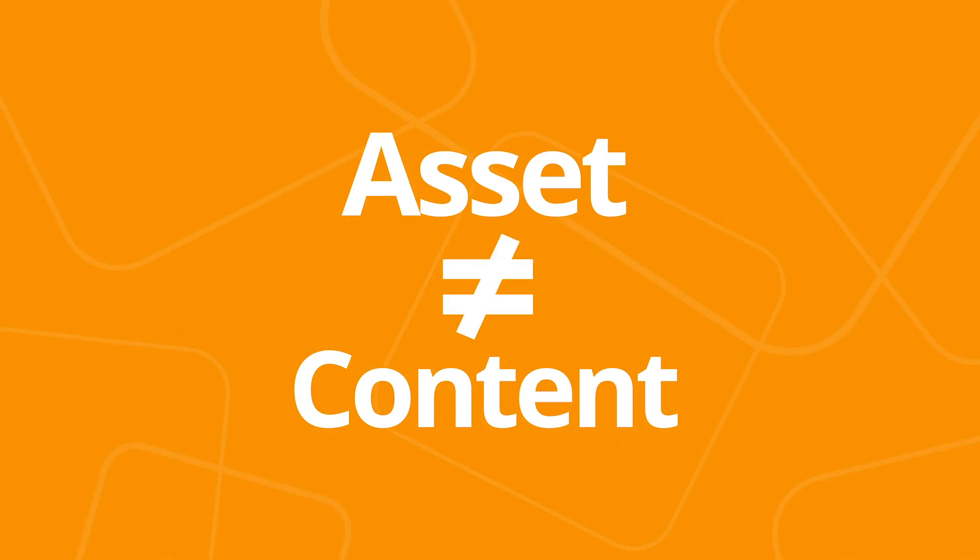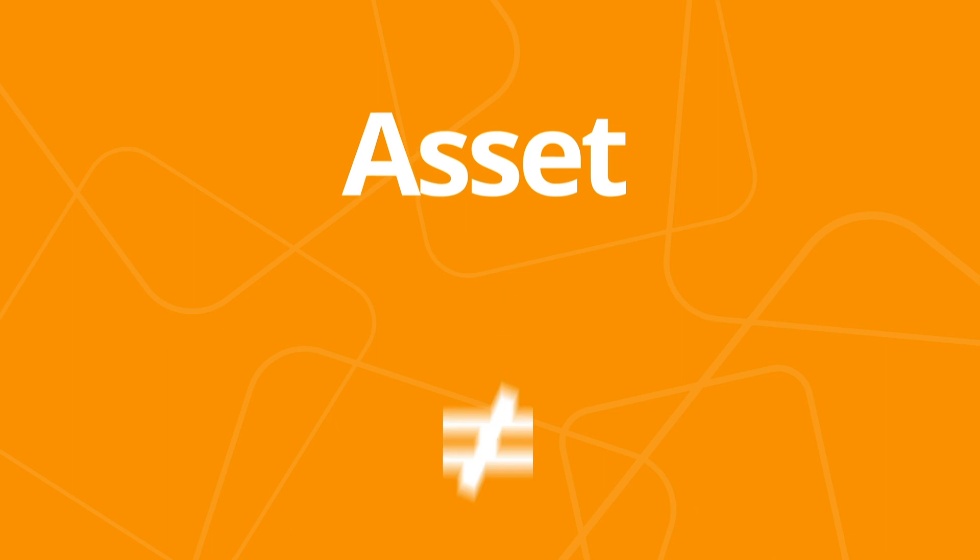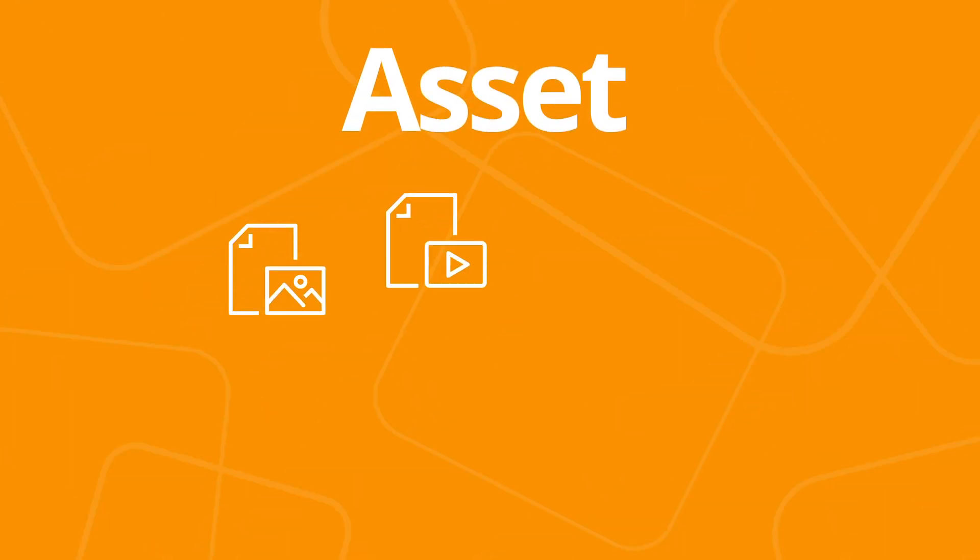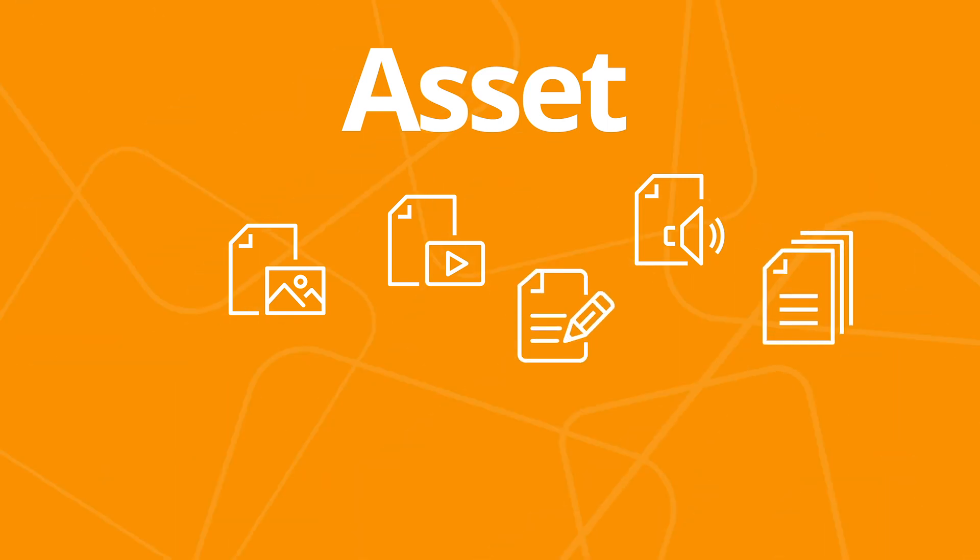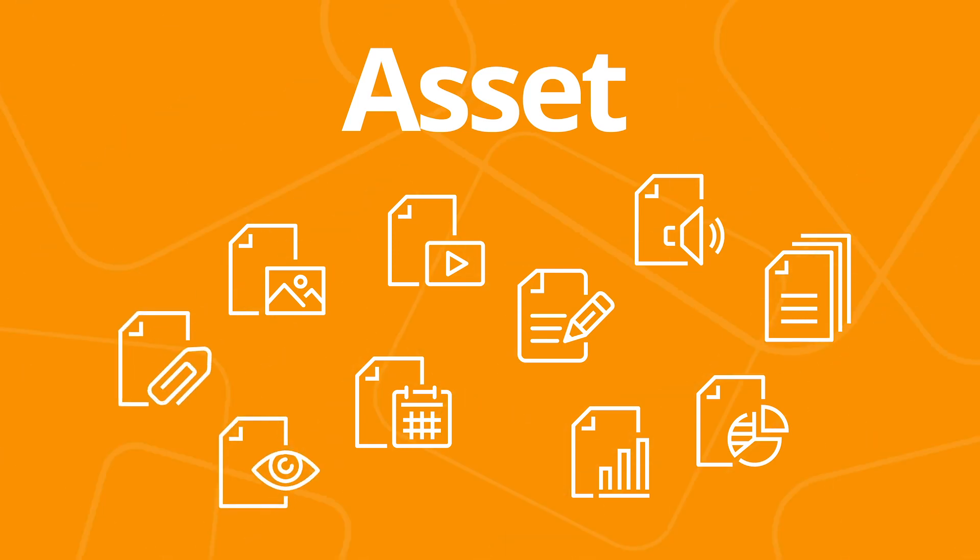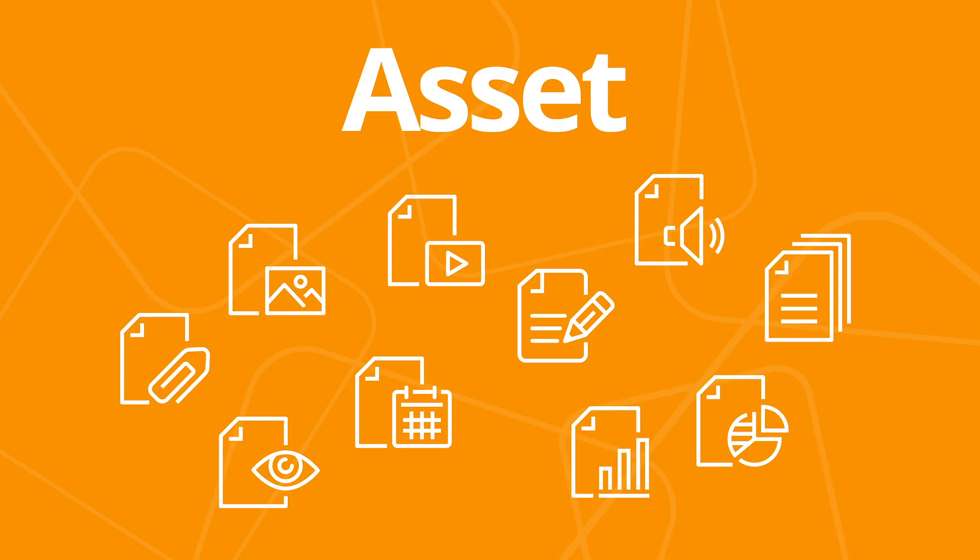But here they're different. Asset is a broad category that covers all kinds of digital files. Photos, videos, audio, text, documents, graphics, PowerPoint presentations, spreadsheets, animations, PDFs, just about any file you might find on a hard drive.